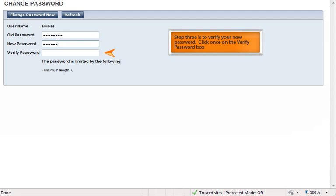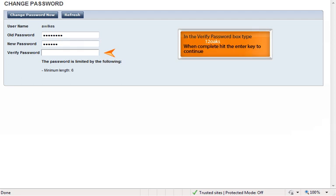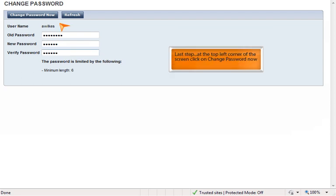Step 3 is to verify your new password. Click once on the verify password box and type "12 Oaks." When complete, hit the enter key to continue. Last step: at the top right corner of the screen, click on "change password" now.